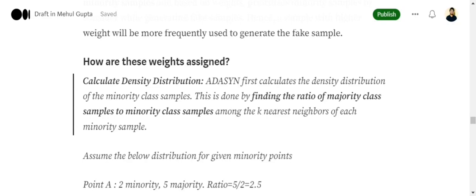Basically, it calculates the density distribution of the minority class samples. It is done by finding the ratio of majority class samples to the minority class samples amongst the k nearest neighbors of each minority class sample. So basically, for example, if I pick up a point A and k equals to 5, I would be considering all the 5 nearest points — and not just the minority ones — and then calculating the ratio of majority class samples to minority class samples.